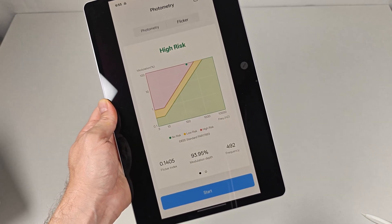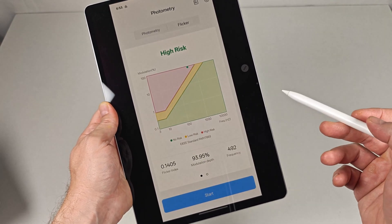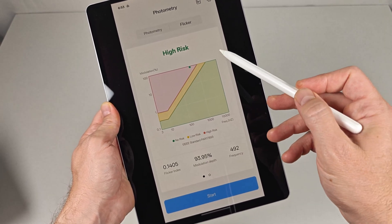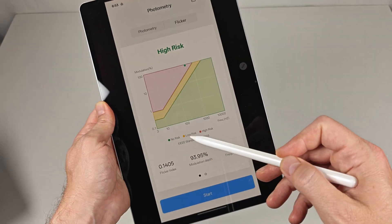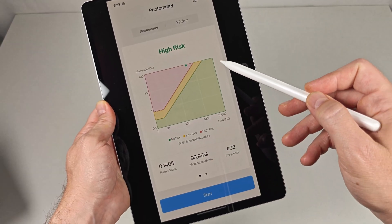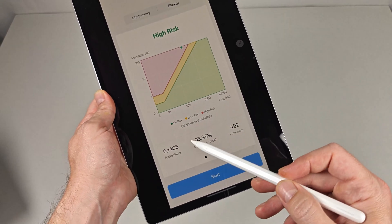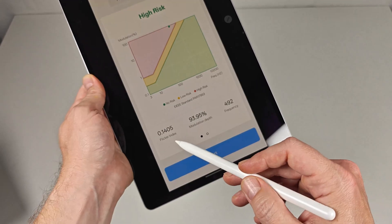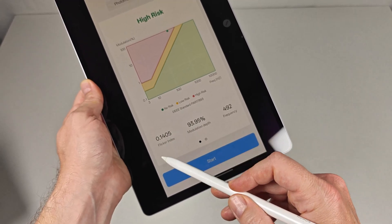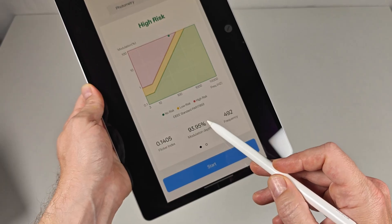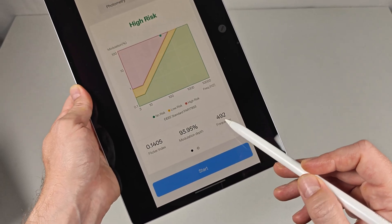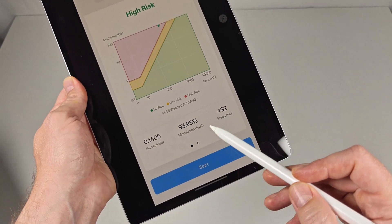The first graph charts a plot point based on the IEEE PAR 1789 standard. Below the graph you'll find the flicker index, modulation depth, and frequency.